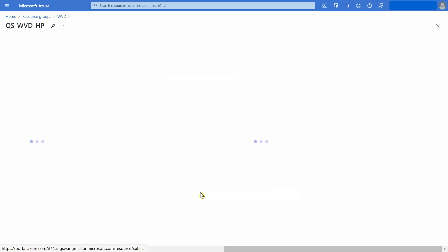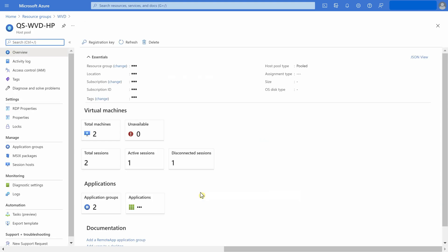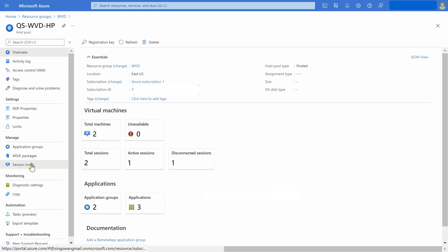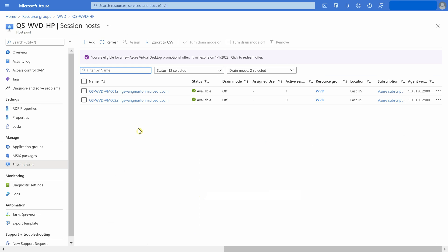This is the host pool. It consists of two session hosts, both of which are available at the moment. You may add more hosts from the Azure gallery or using custom images.